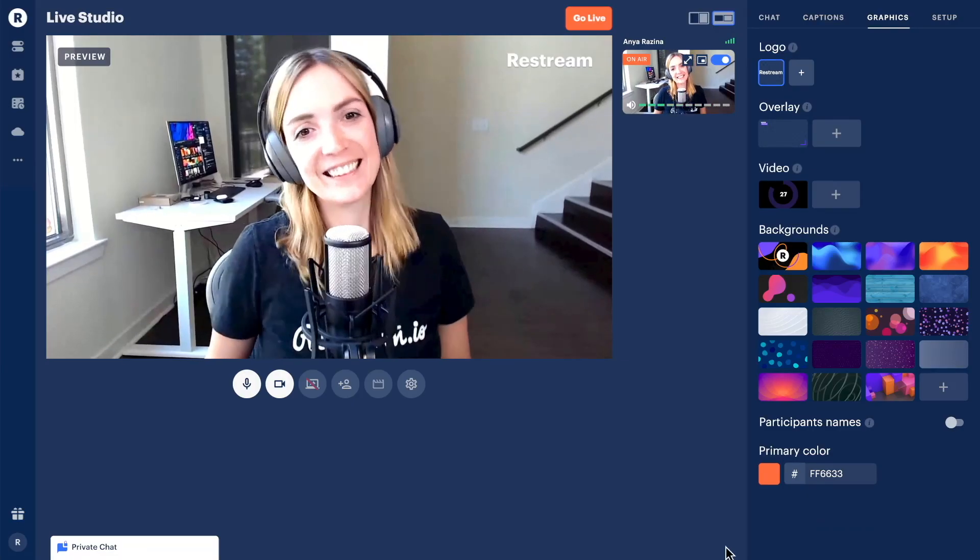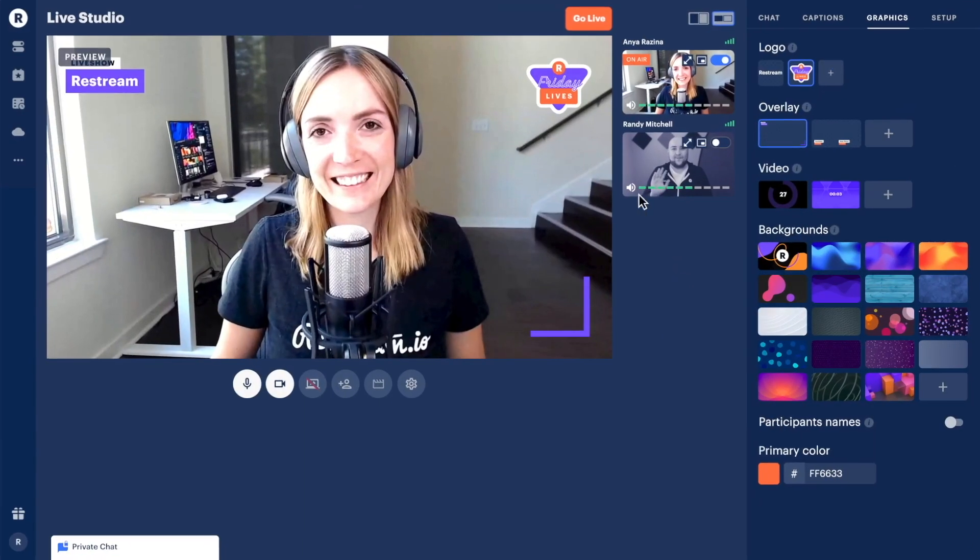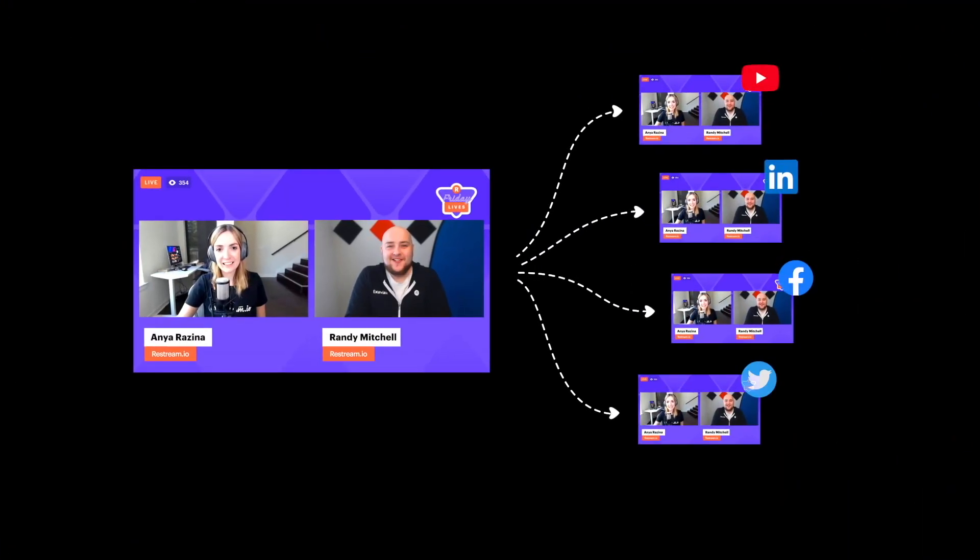With OBS out of the way, next up is our favorite browser-based solution, Restream Studio. Restream Studio is a total browser-based solution, meaning no lengthy downloads and installs. Unlike OBS Studio, Restream Studio can easily invite guests, stream to multiple platforms at once, and is built with simplicity in mind. Restream Studio is free to use, but unlocks its full potential once you grab the standard plan or professional plan.